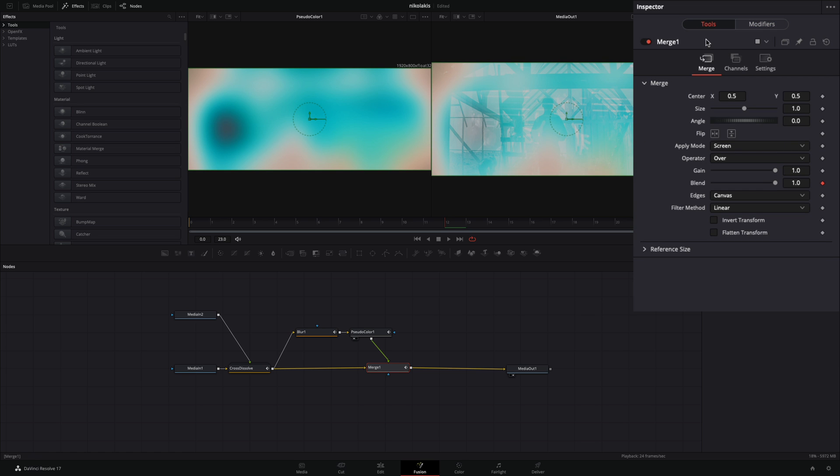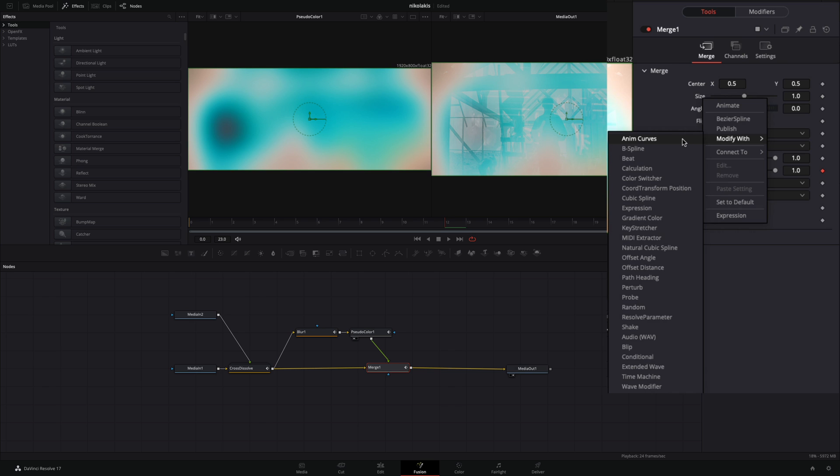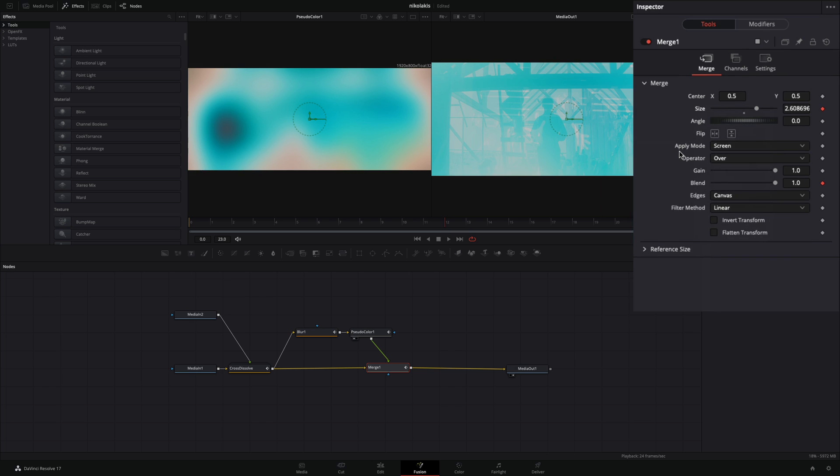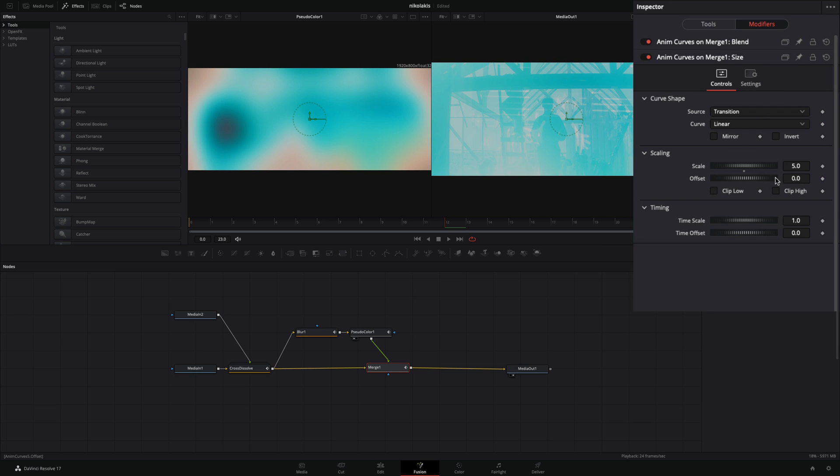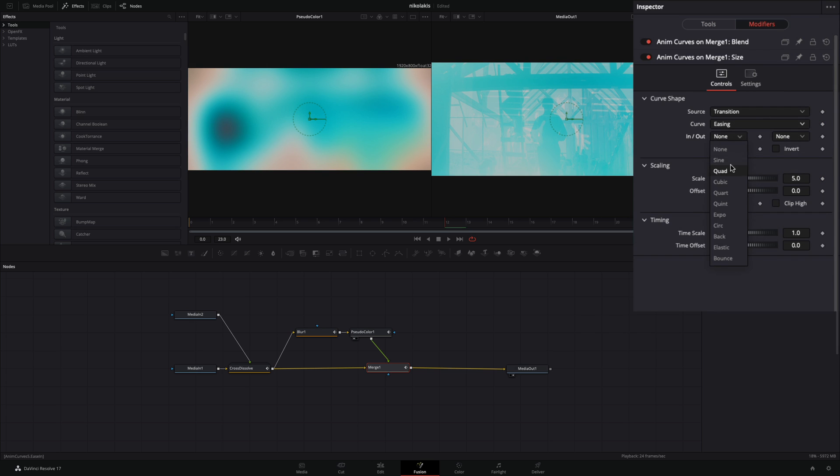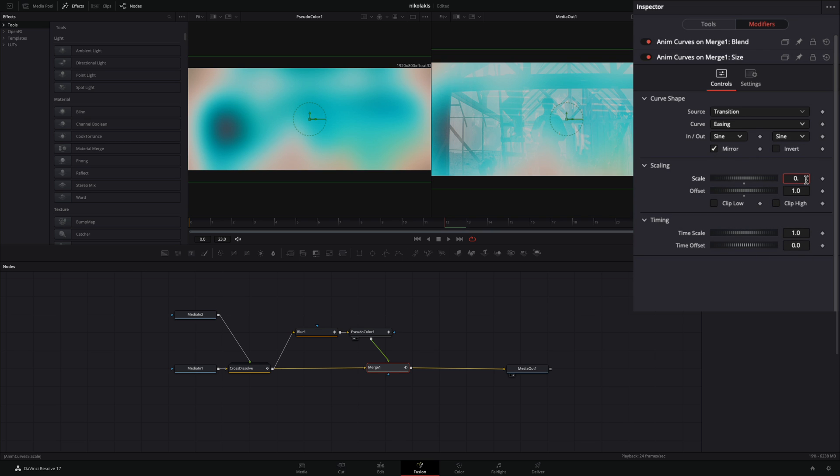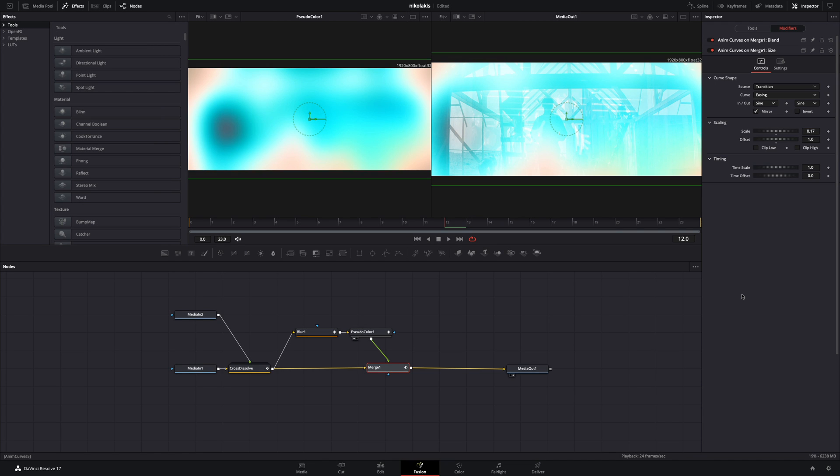Go back to the Tools tab. Right-click to the Size slider and select Modify with Anim Curves. Go to the Modifiers tab, change the Curve to Easing, set the In and Out to Sign, and check the Mirror Box. Set the Offset value to 1 and the Scale value to 0.17 and you are ready.